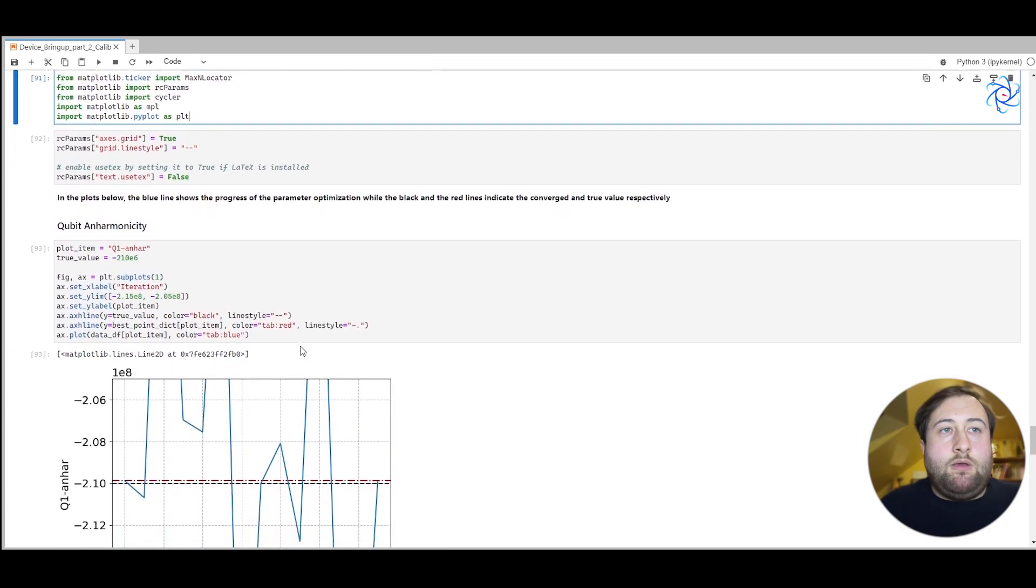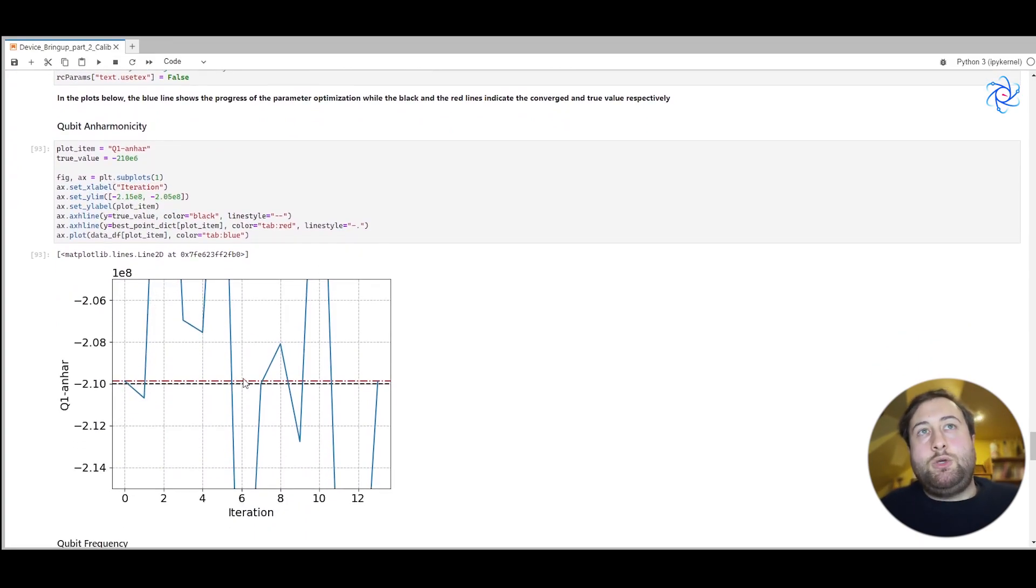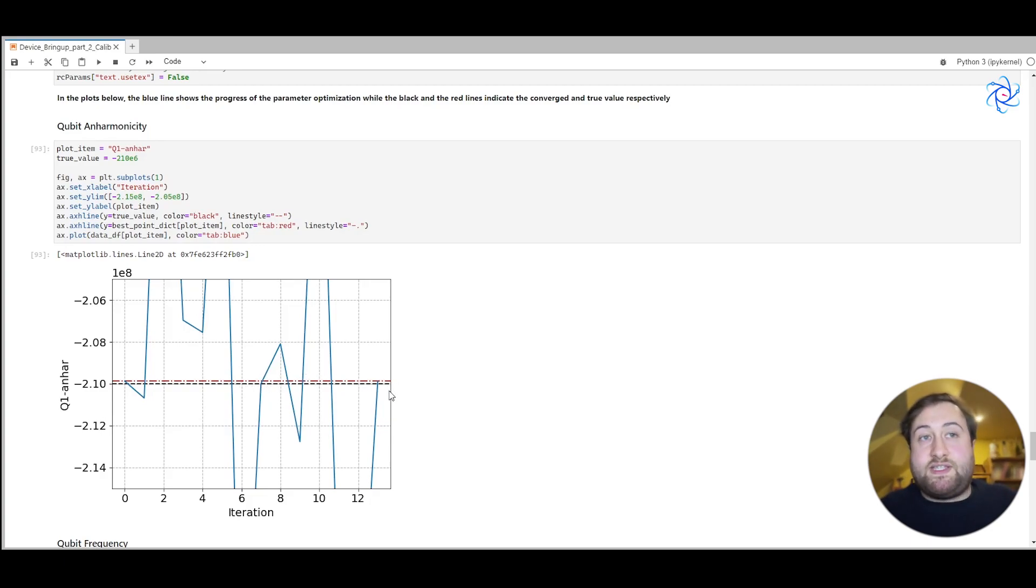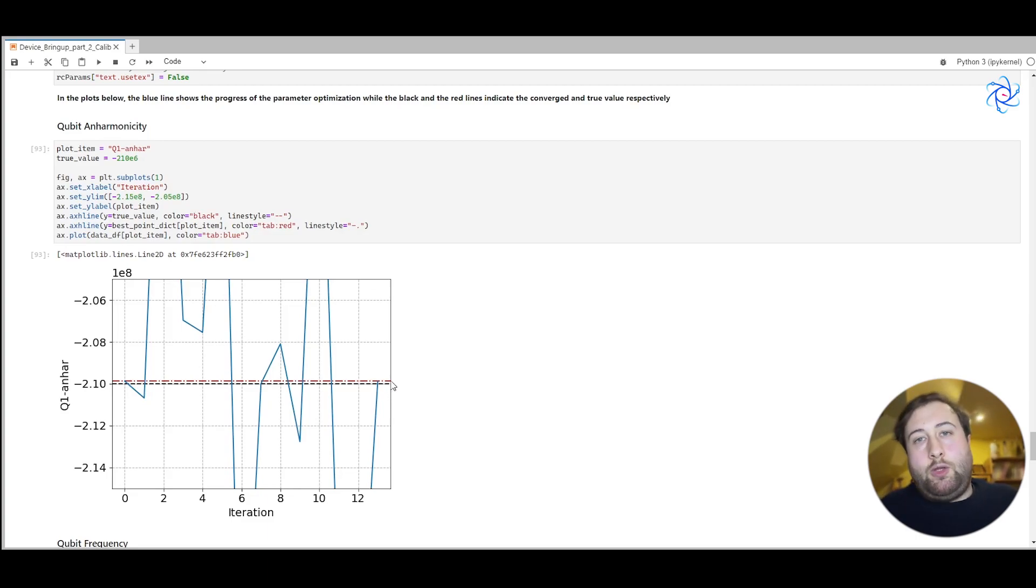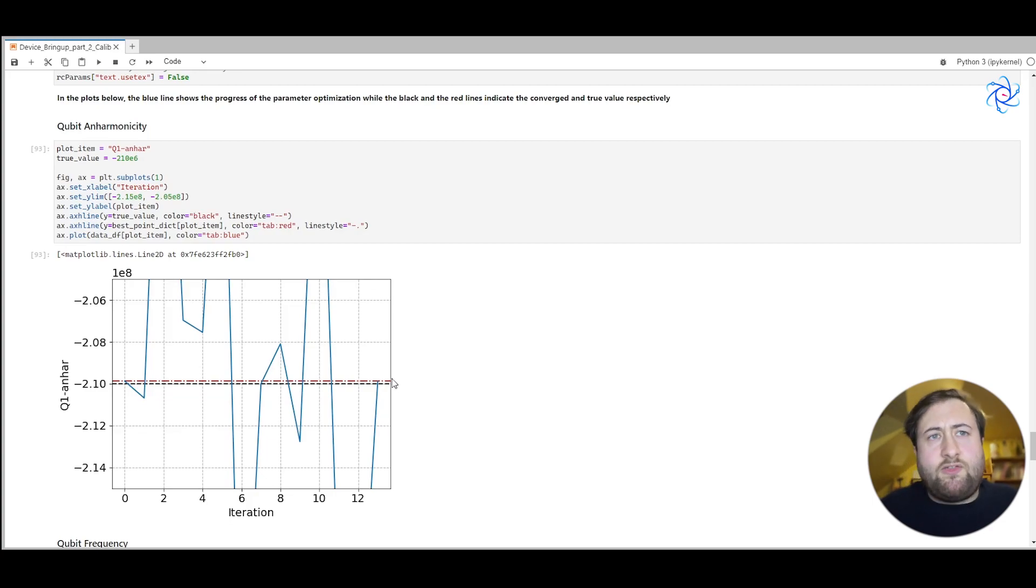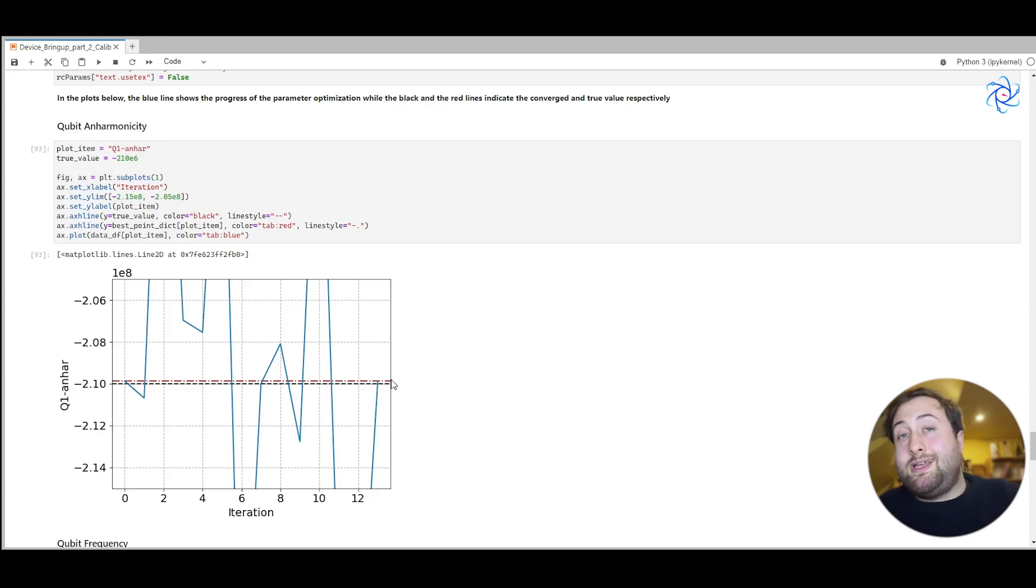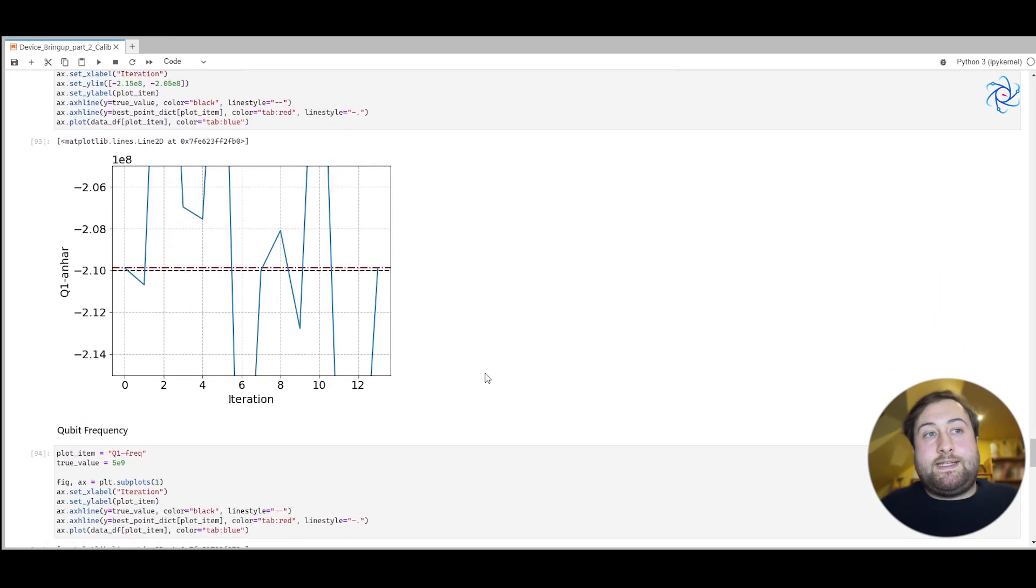you can see here in blue the progress of the model learning. And you can see in red and black, black represents the converged line, the converged value. So that's the value that model learning eventually found. And red represents the true value that we're pretending is unknown. And so you can see here for the qubit anharmonicity, you can see how closely they matched. And so the model learning has done a great job here in finding the qubit anharmonicity.